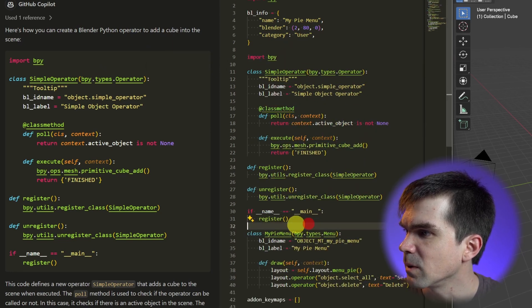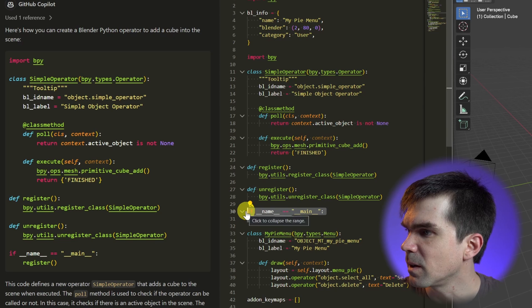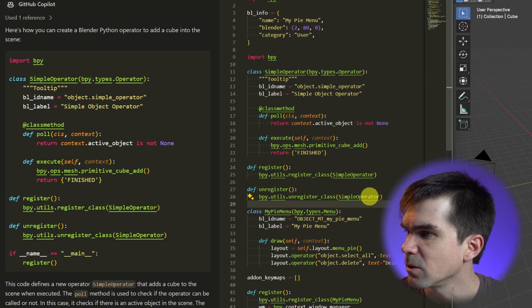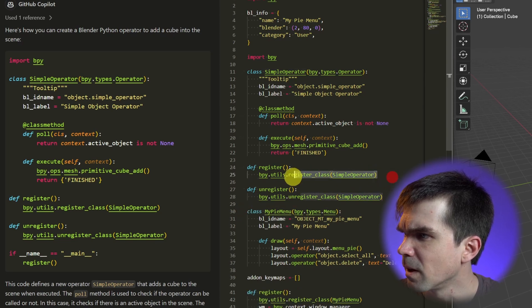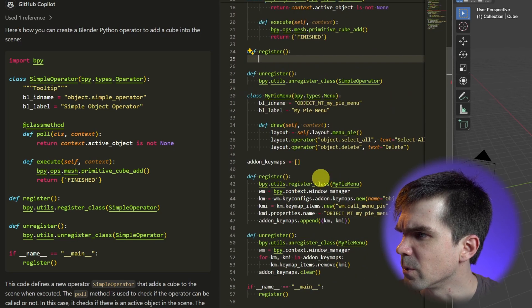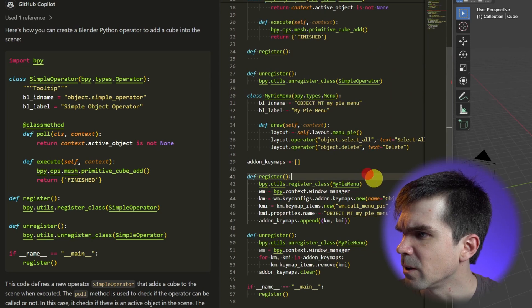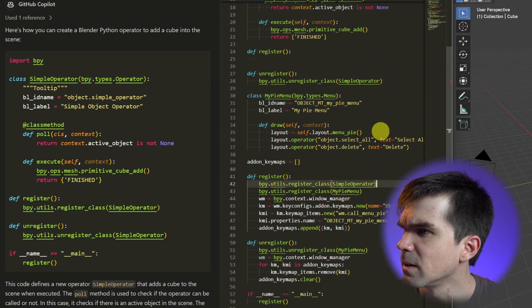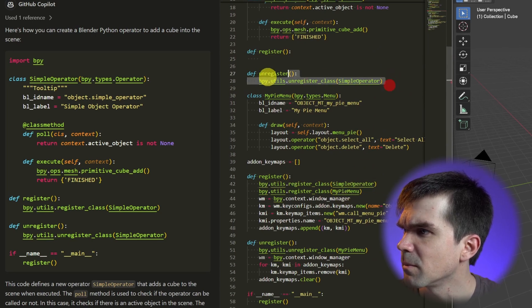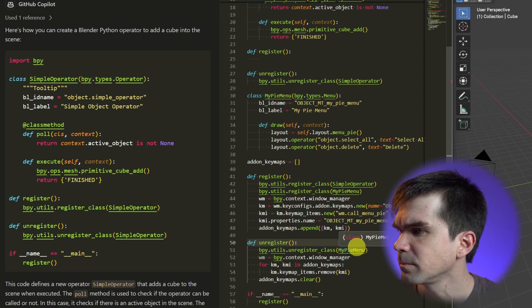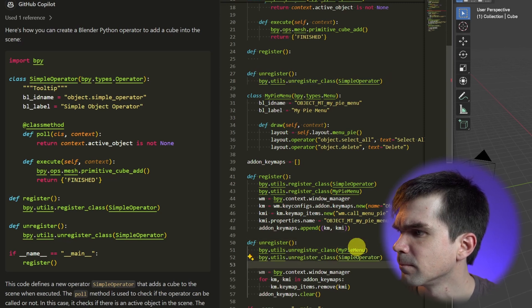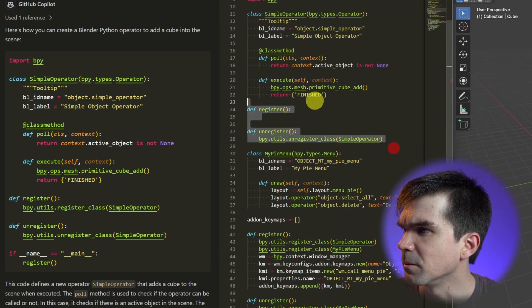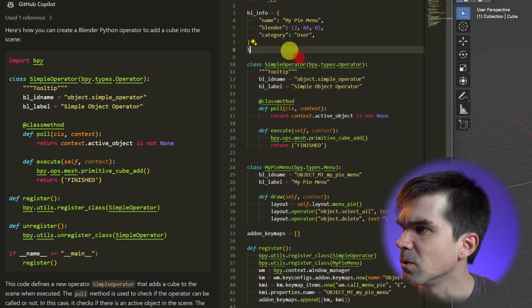Now I don't really need this right here. I'll just go ahead and copy the register down here, paste that. So I'll go ahead and remove this and I'll remove that. Okay, we've added this operator but it's not part of the pie menu that we're creating.